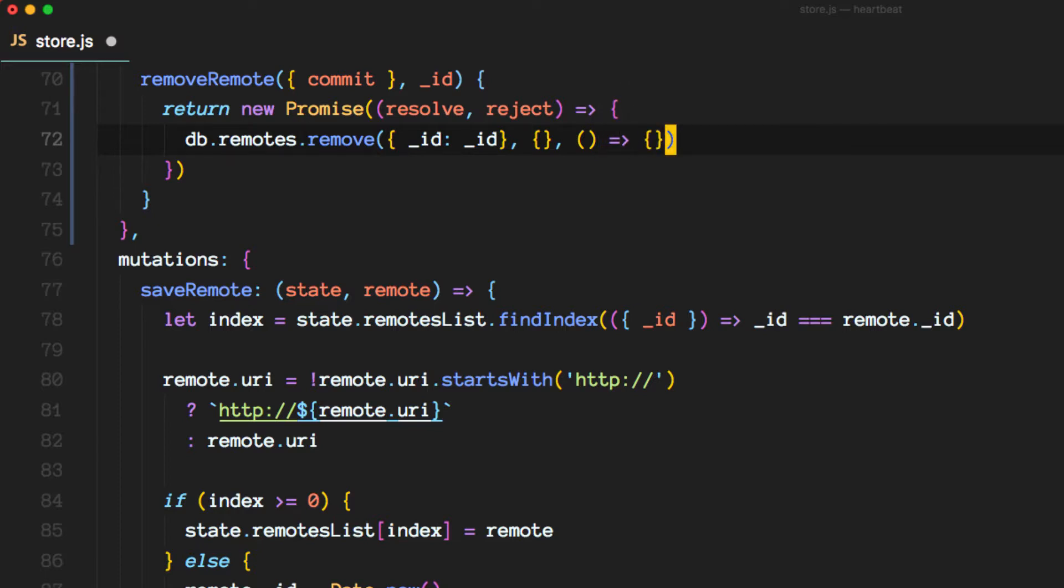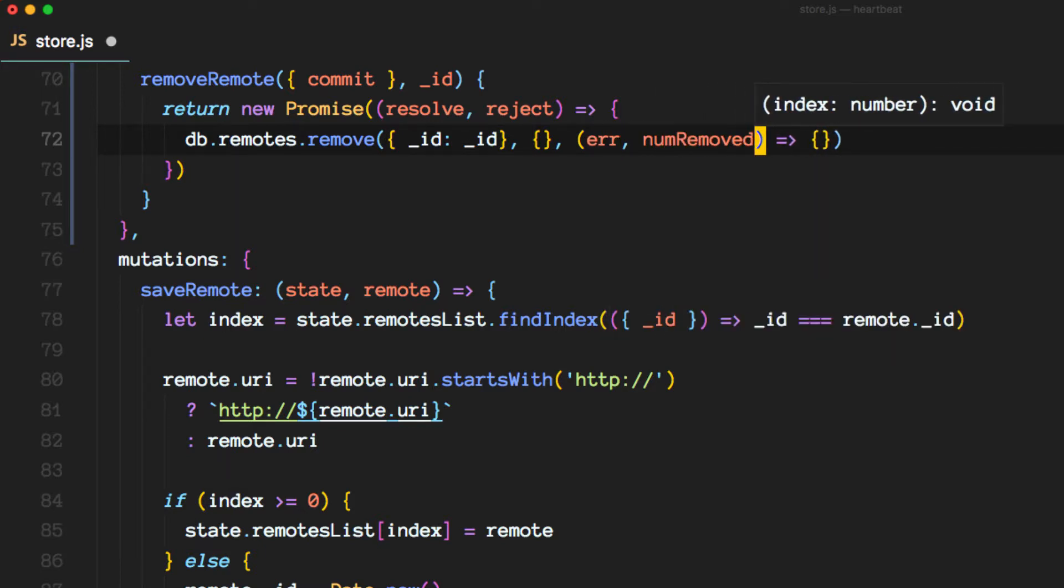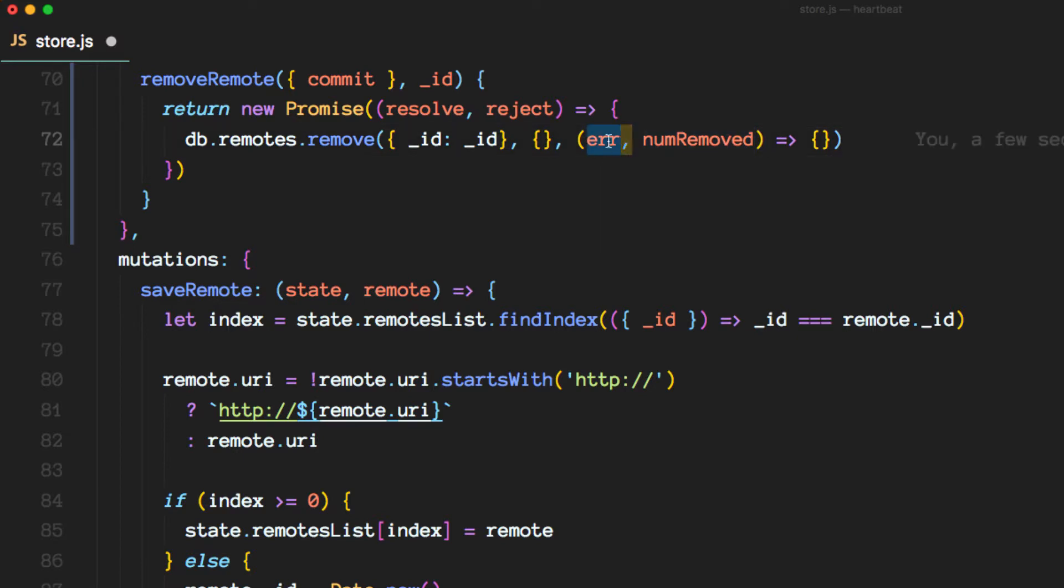Then we pass here a callback, and it receives in the case it had an error this parameter here, or the number of records removed.